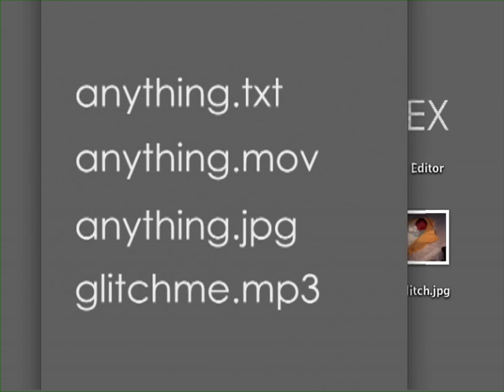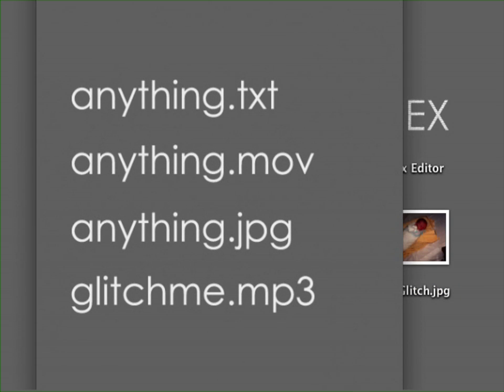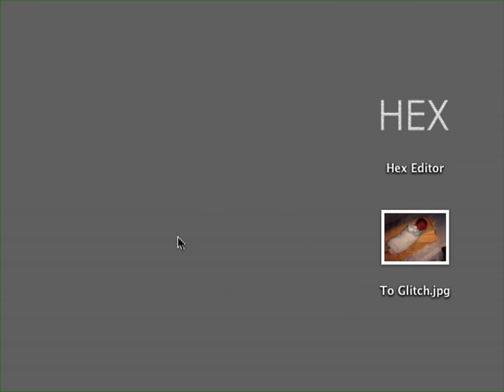You can create glitches with text files, or video, or picture files, or sound files. I'm not going to tell you what you can or should and shouldn't be glitching, but I'm going to give two pieces of advice for those among you who may be novice glitch artists.